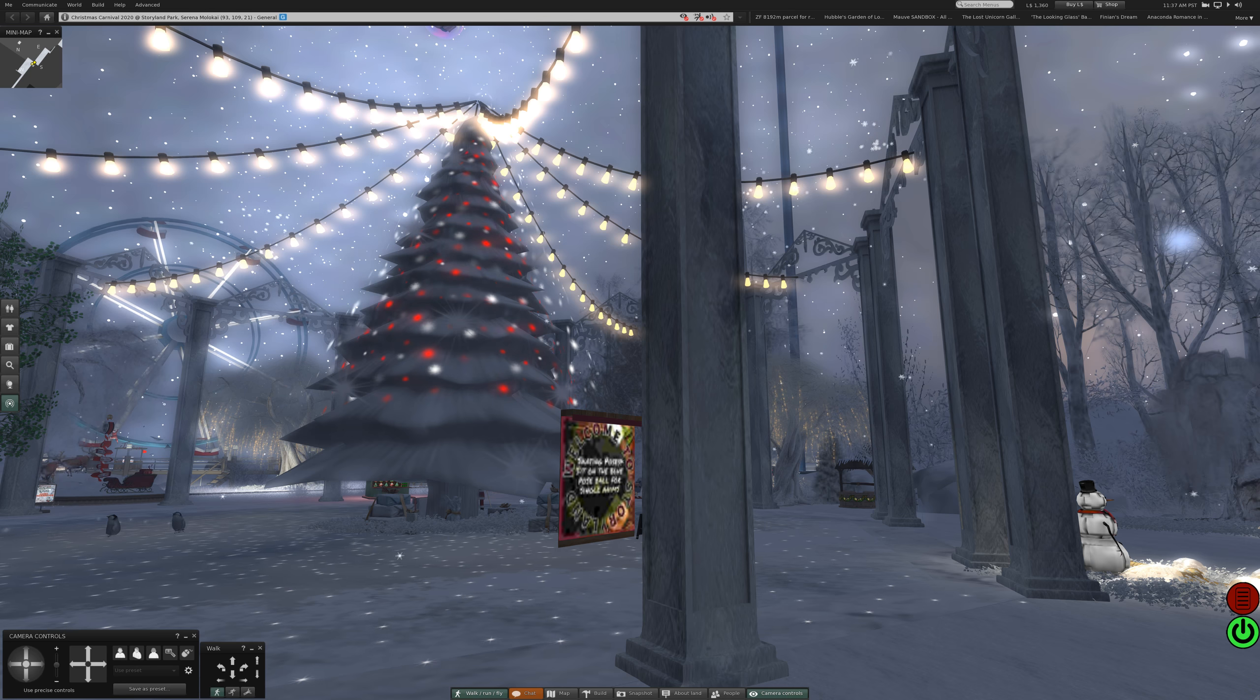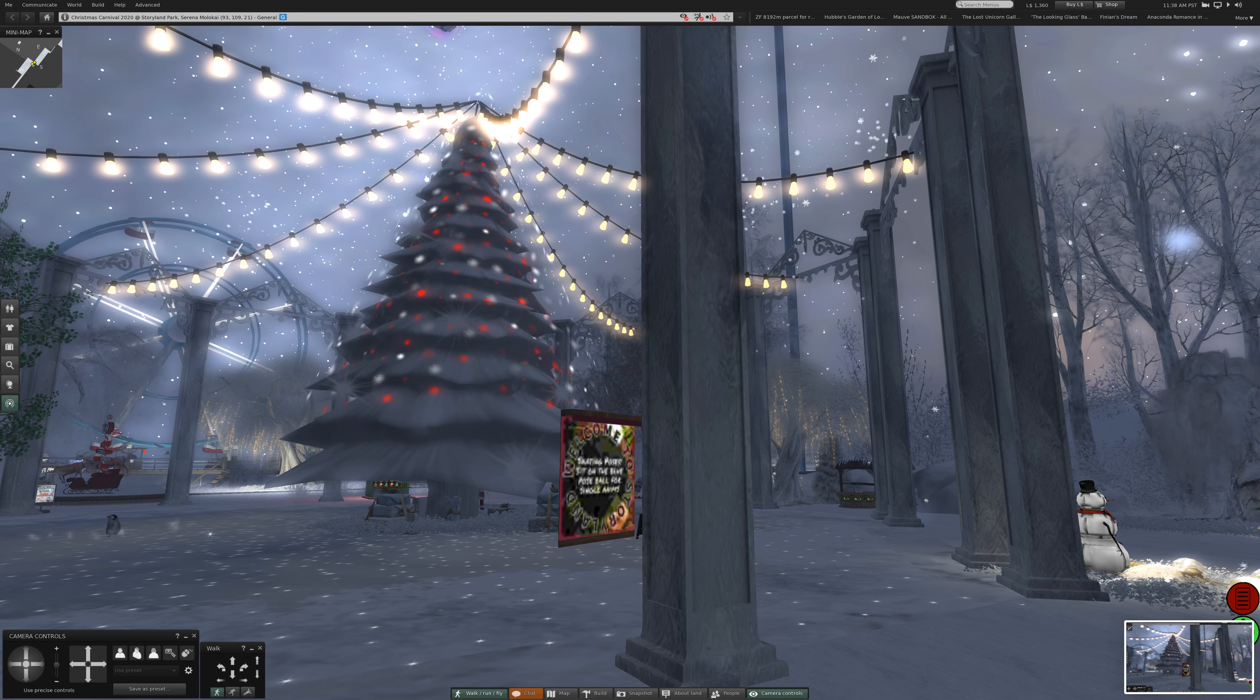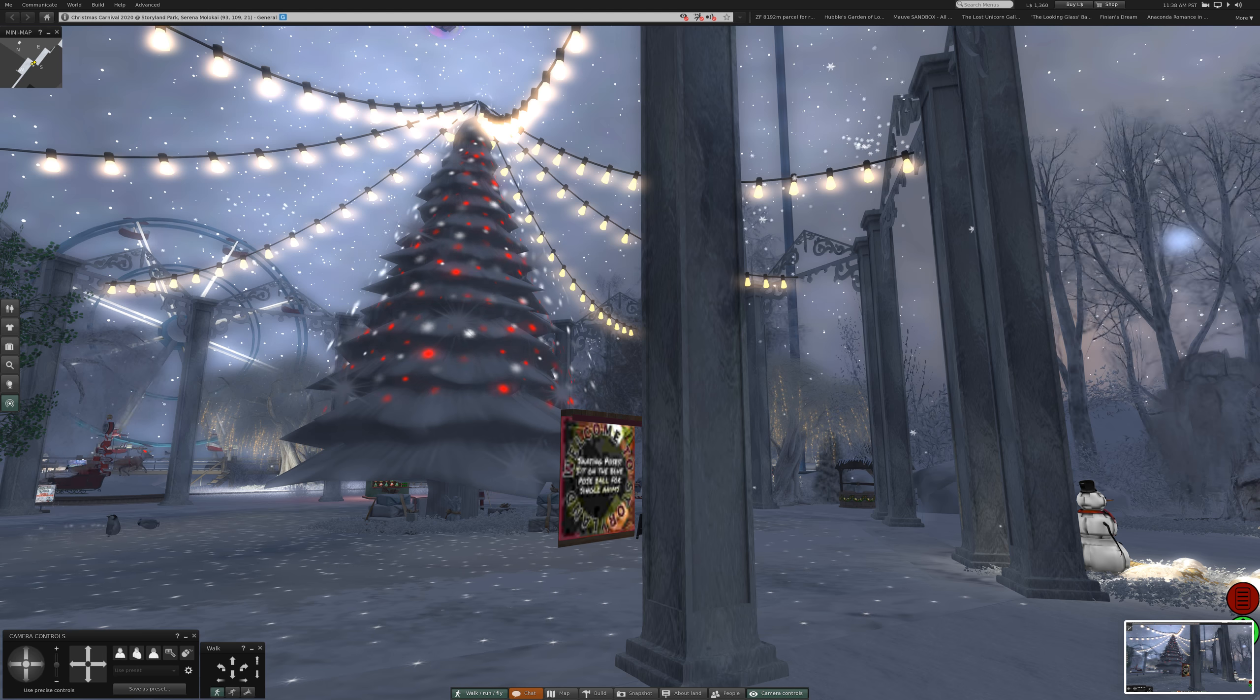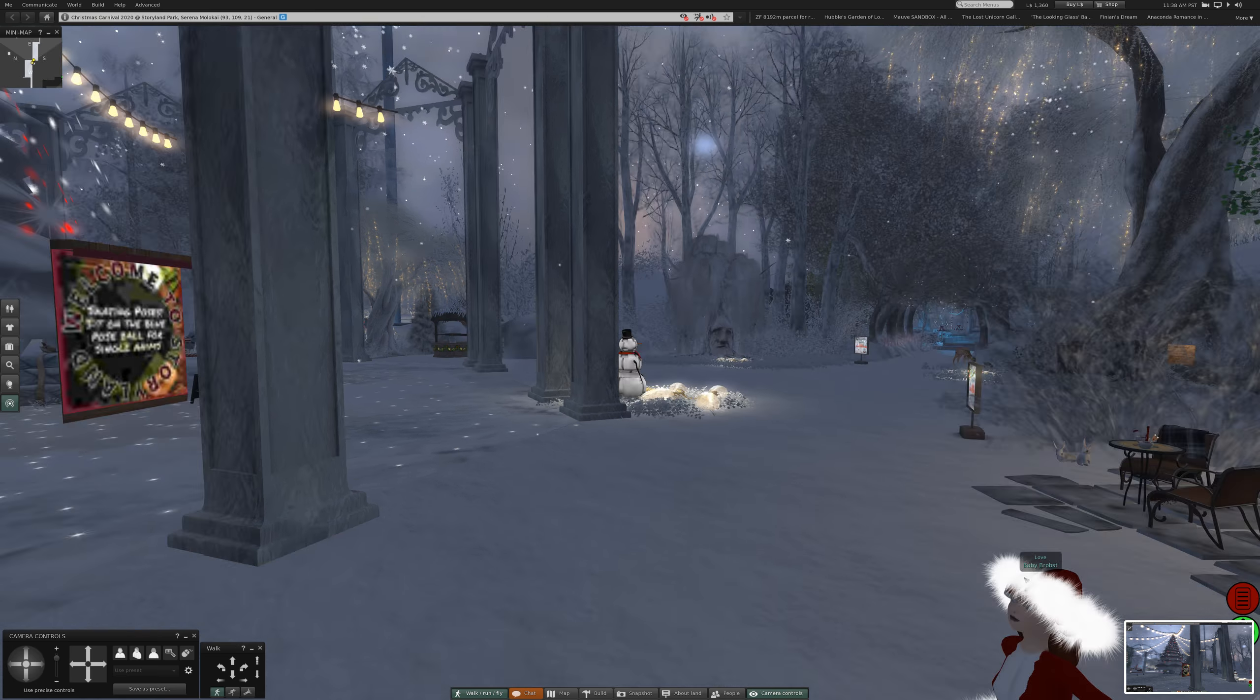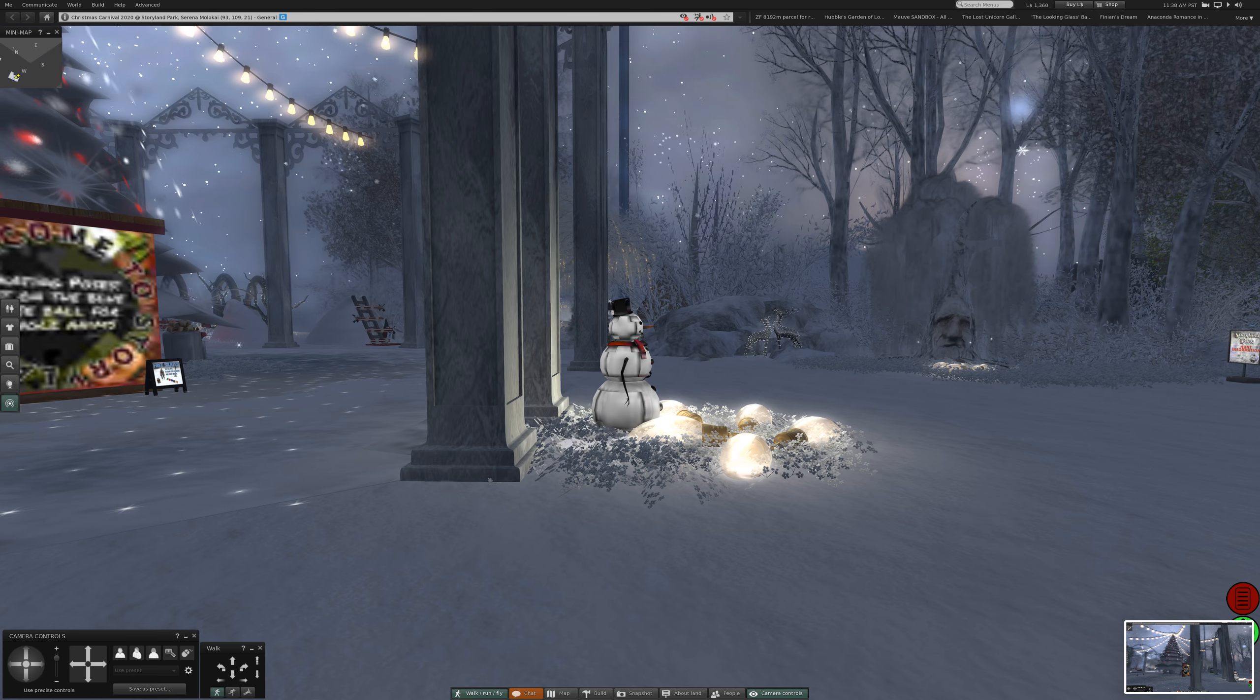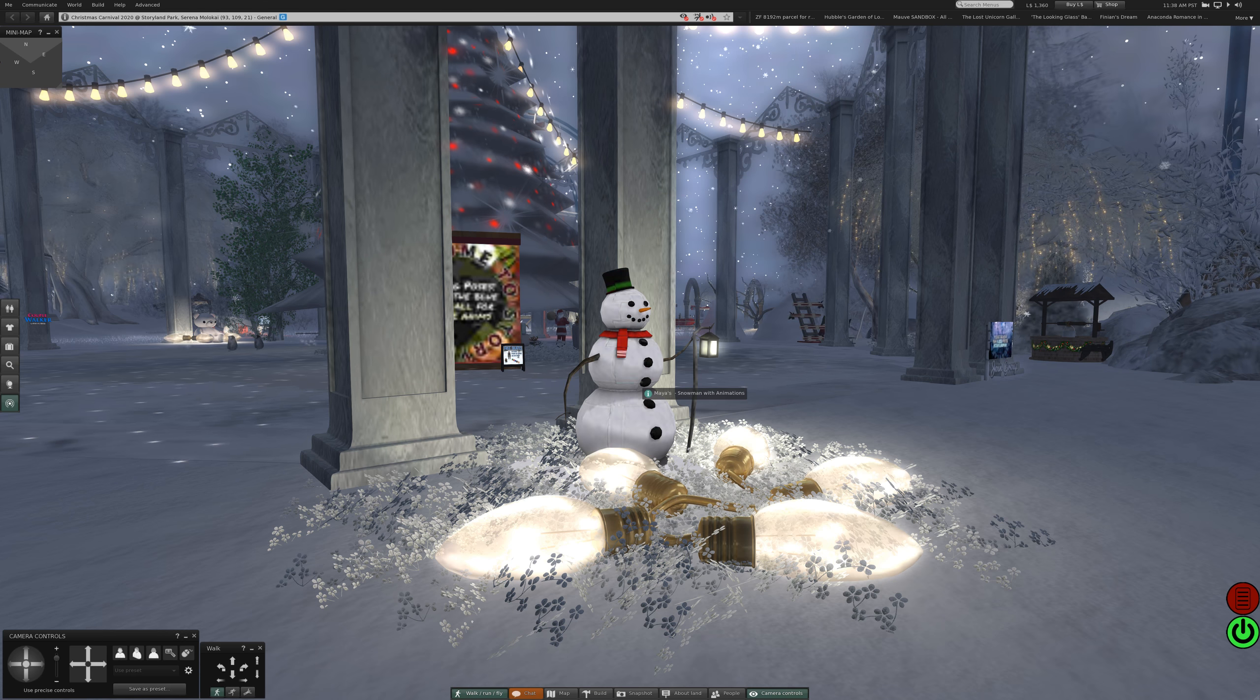There's the tree. I kind of like that. Snowman. Here we are.